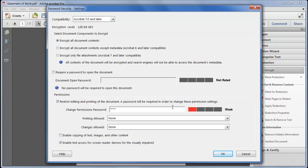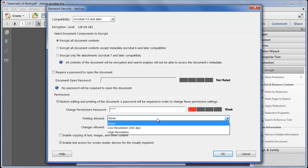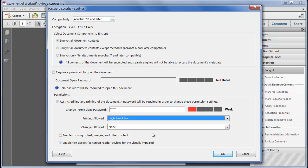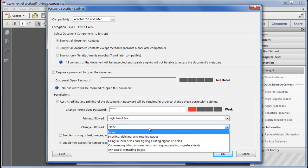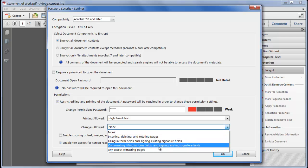We then define what our recipients will be allowed to do if they don't know this password. If they do they can turn off the restrictions. I'll allow them to print the file but not to make any changes. Remember that Adobe Reader 10 now allows access to a basic set of commenting tools for any unsecured document so by selecting none from the changes option I'm turning those off as well. To keep them active I'd need to choose one of the commenting options instead.